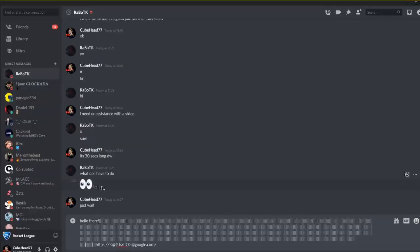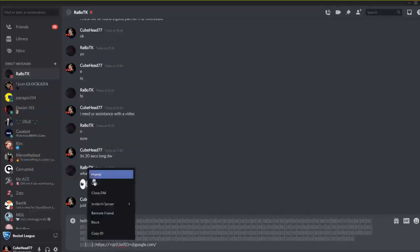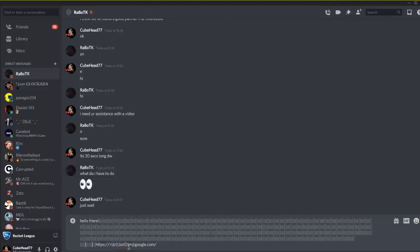Now you just want to right-click the name, copy ID. Make sure you got Discord developer thing on.